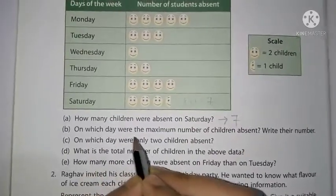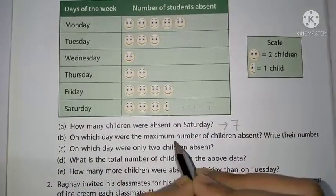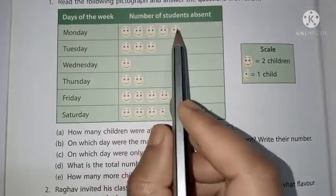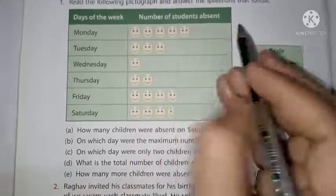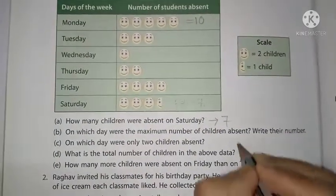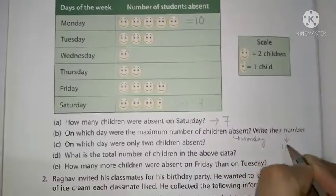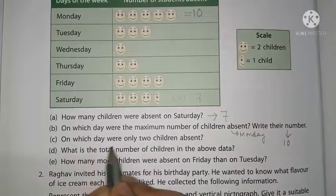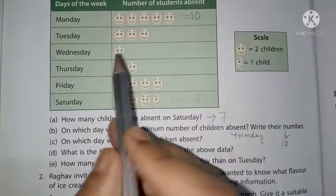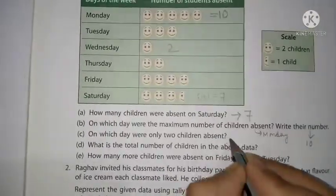On which day were the maximum number of children absent? See Monday — five smileys, so five times two equals ten. Answer: Monday, with ten children absent. On which day were only two children absent? One smiley equals two children — that is Wednesday.